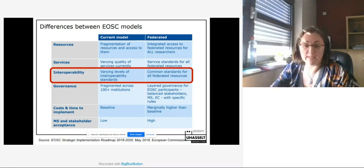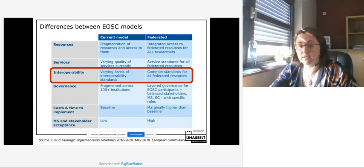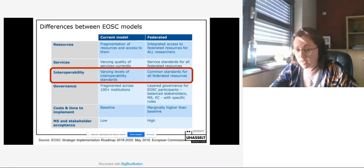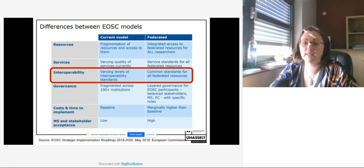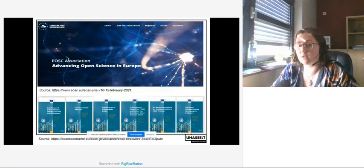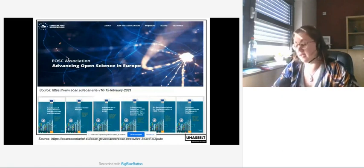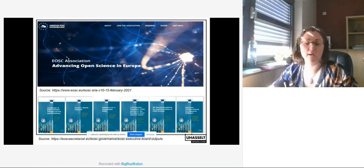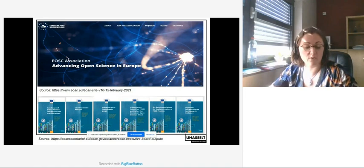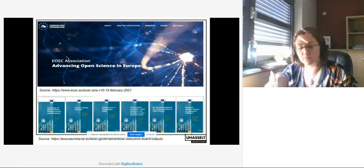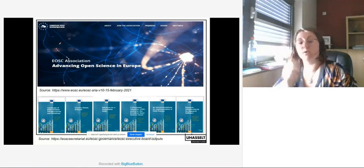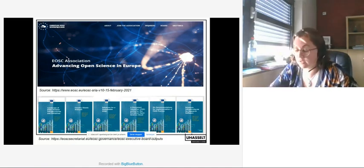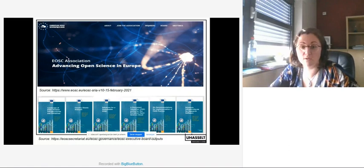Several models were researched and a federated data model was found to work best for EOSC in terms of resources, services, governance, and costs. They envisaged that the cost for a federated model would be not that high and acceptance by member states and stakeholders could be quite high. This talk focuses on how interoperability matters when building a federated data model. Based on the EOSC declaration signed in 2017, a strategic roadmap was signed in 2018, and a governance board and executive board were installed with six working groups.